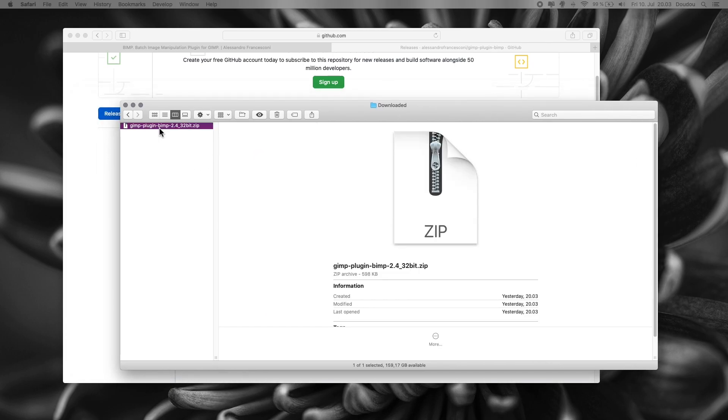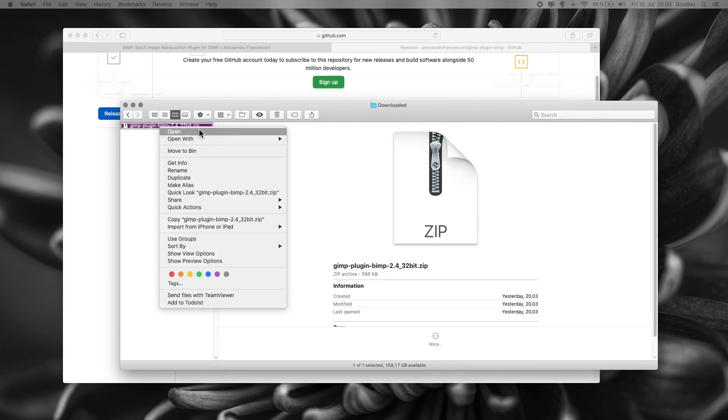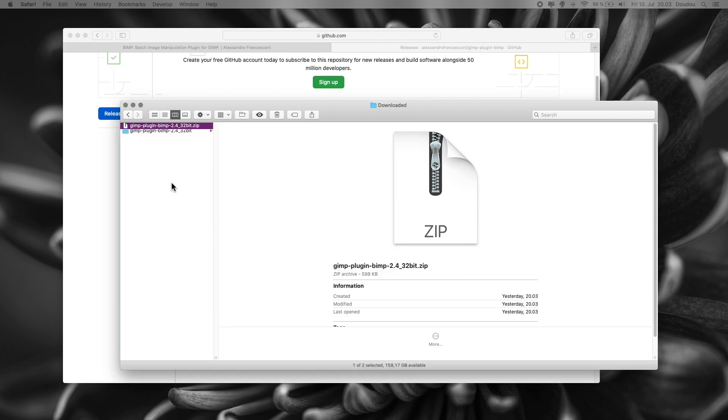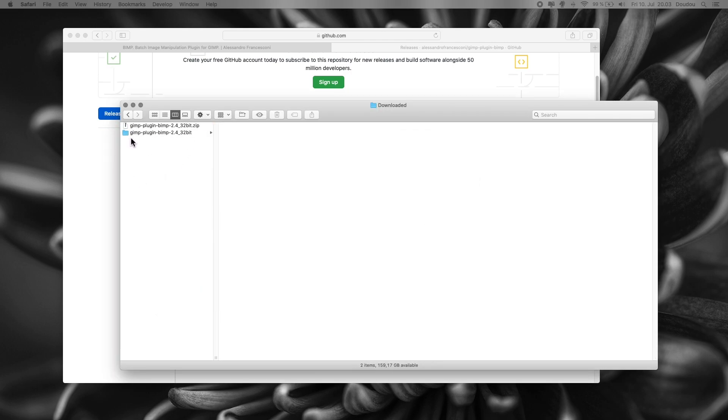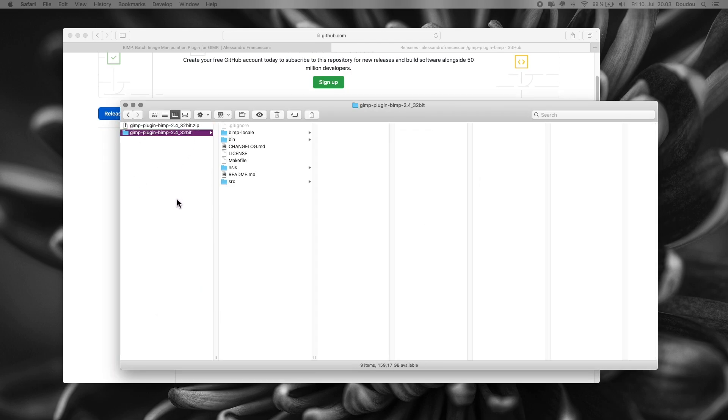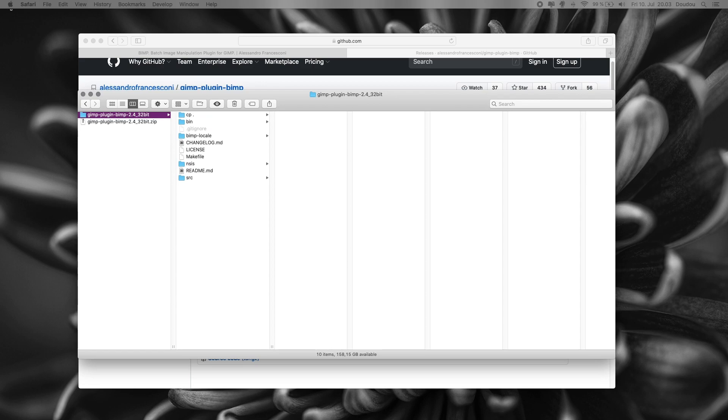Double click to unzip the file. You will get this nice looking folder full of other files and subfolders. Next, we have to open this folder in our terminal app.